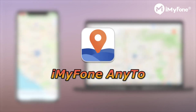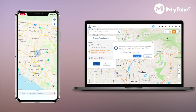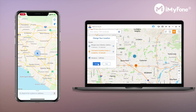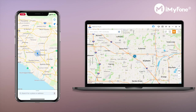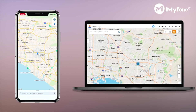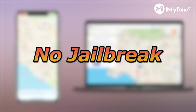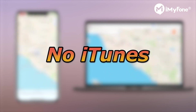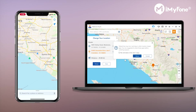iMyFone AnyTo. With the help of this powerful location spoofer for iOS, you can change your location anywhere in the world and make your iPhone or iPad believe that you are in that place, but actually not. The most exciting part of this app is that you do not have to jailbreak your device. You don't have to install iTunes on your PC either. That sounds pretty great, right?